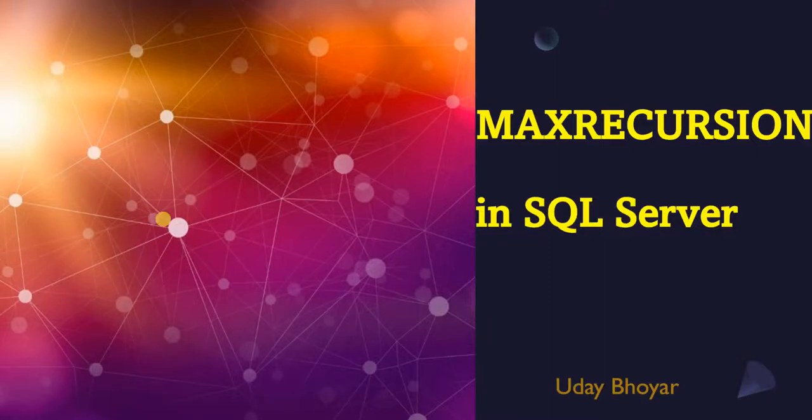Hello, this is Uday. In this video we will learn about what is MAXRECURSION in SQL Server.